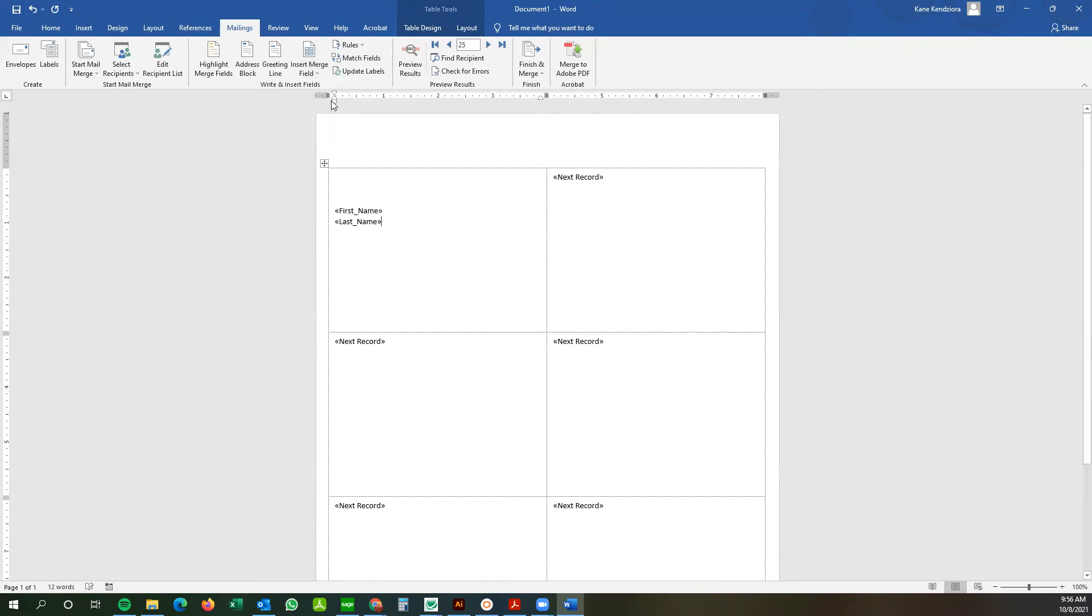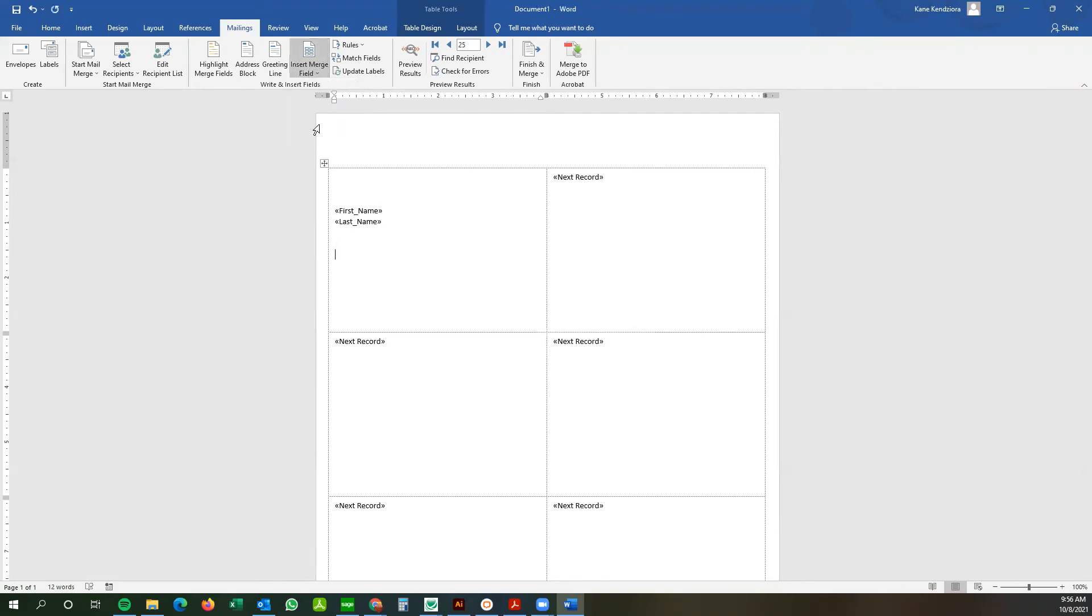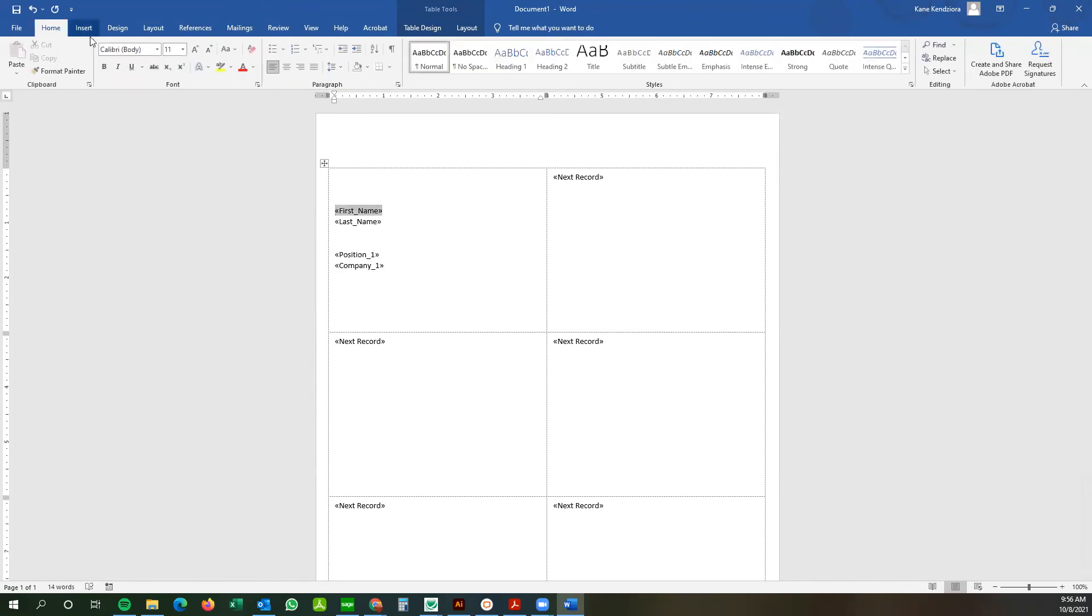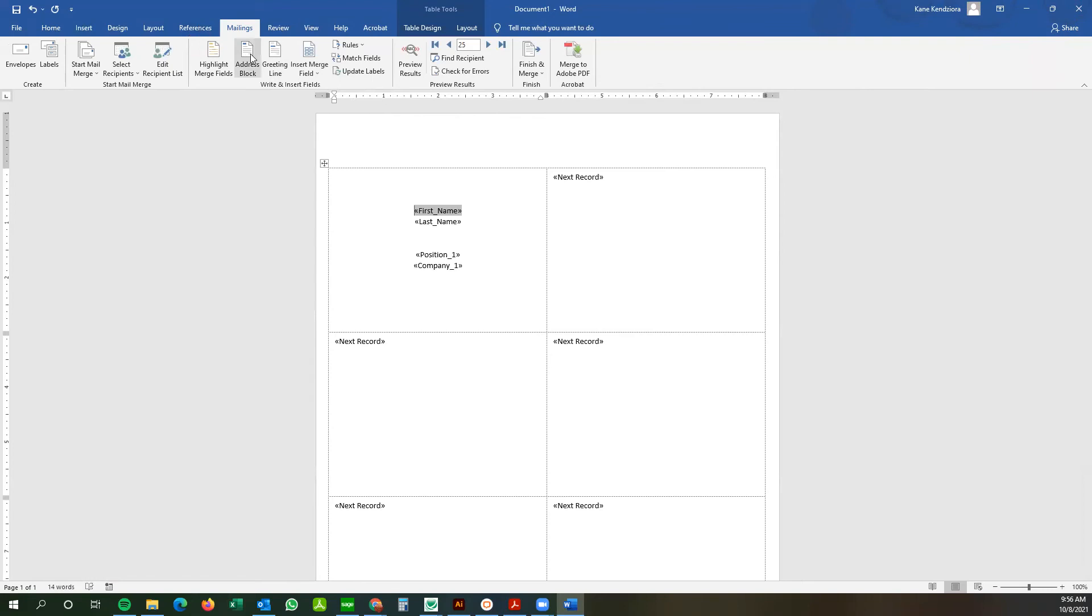And to the last name, then we're going to go down lines here and I'm going to enter the, let's do the position first and then the company after. And then from here, you can even go over to home and we're going to center everything in the badge. Come back over to mailings here.